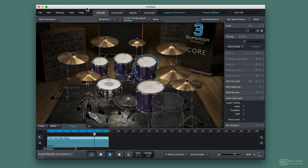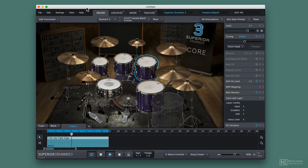We'll talk about routing, we'll talk about tracking, we'll talk about tweaking, and we'll talk about grooving. I hope you're excited to check out Superior Drummer. It's a really complex piece of software, and it's a really great piece of software, and it's super fun to use.